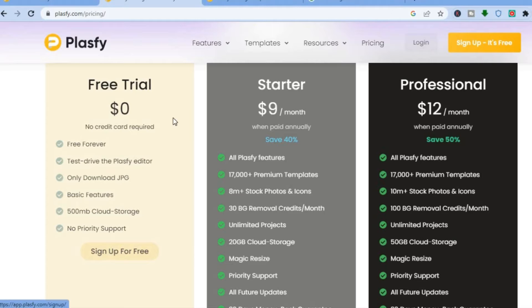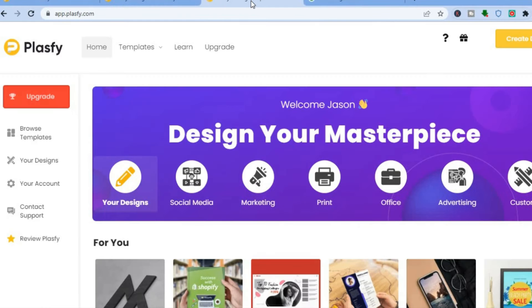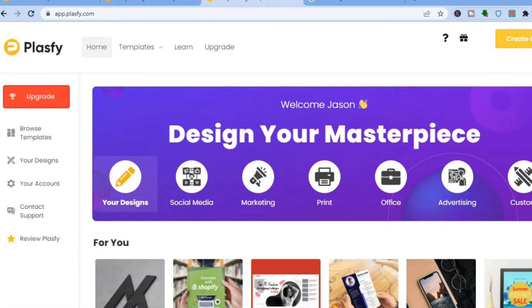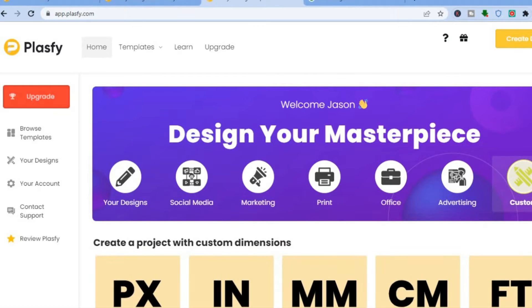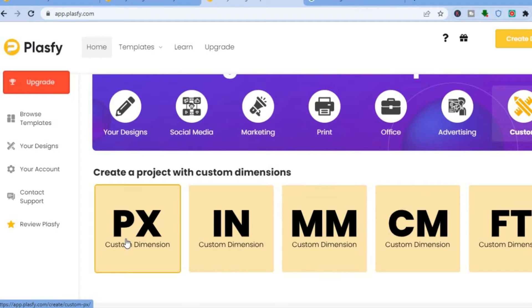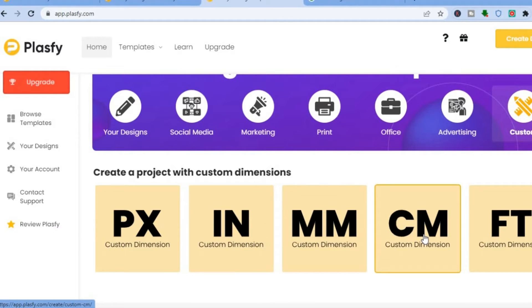All you need to do is tap on 'Pricing' at the top, then tap 'Sign Up for Free.' Once signed up you'll be redirected to the dashboard, which has a design very similar to Canva. If you'd like to create a custom design, tap on 'Custom' and you can choose units in mm, px, inches, centimeters, or feet.